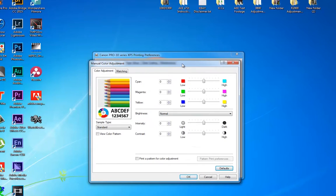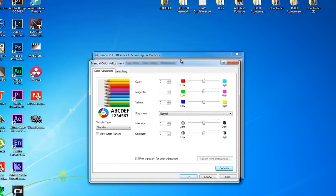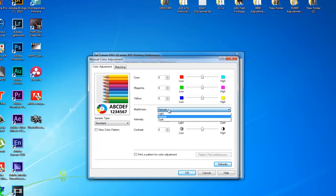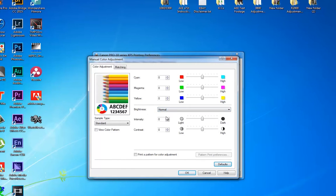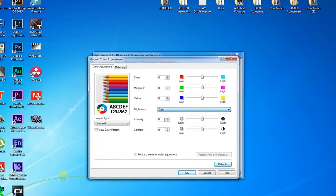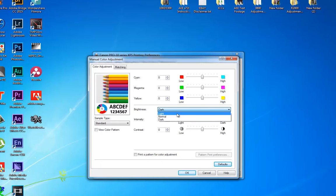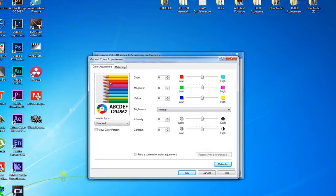You will be presented with this window, and this is where you can actually adjust your color, intensity, and contrast. If you want to just overall increase the brightness a little bit, you would click on Light. As you can see, it's a little bit darker, and Dark is even darker. You can make a global adjustment depending on what your photograph looked like when it emerged from the printer.